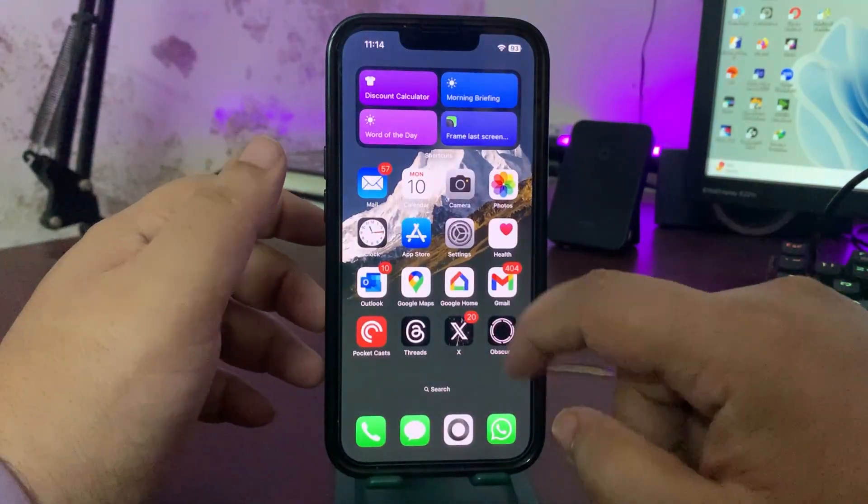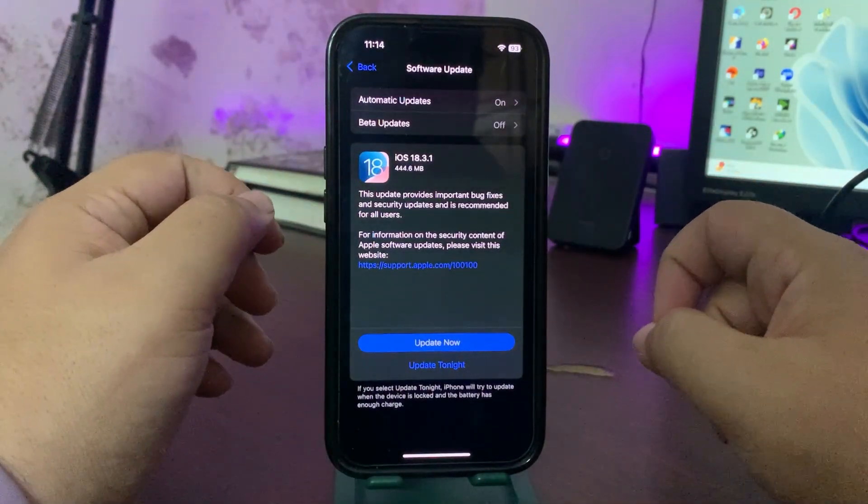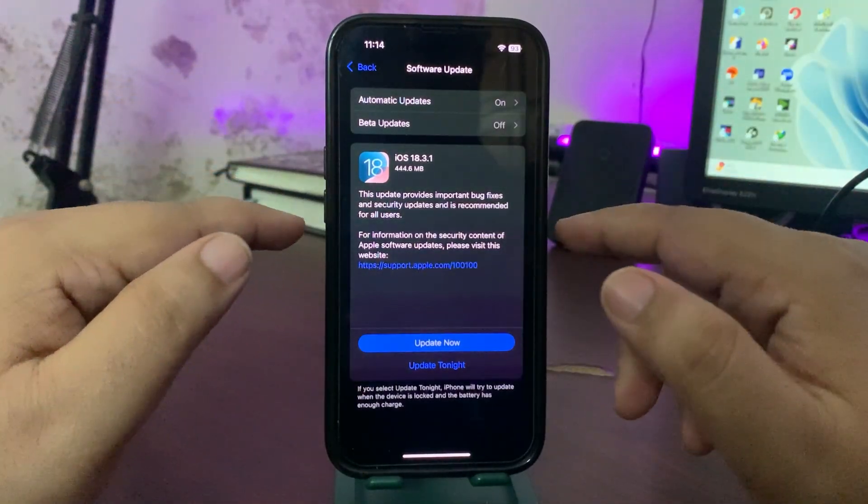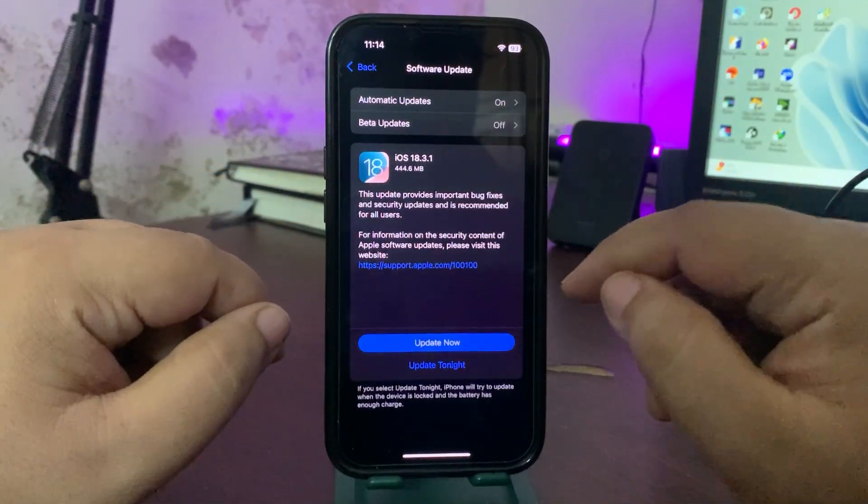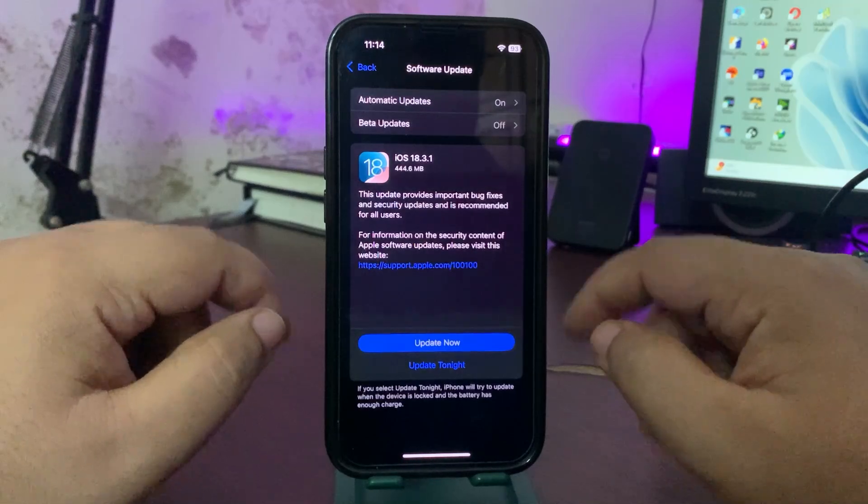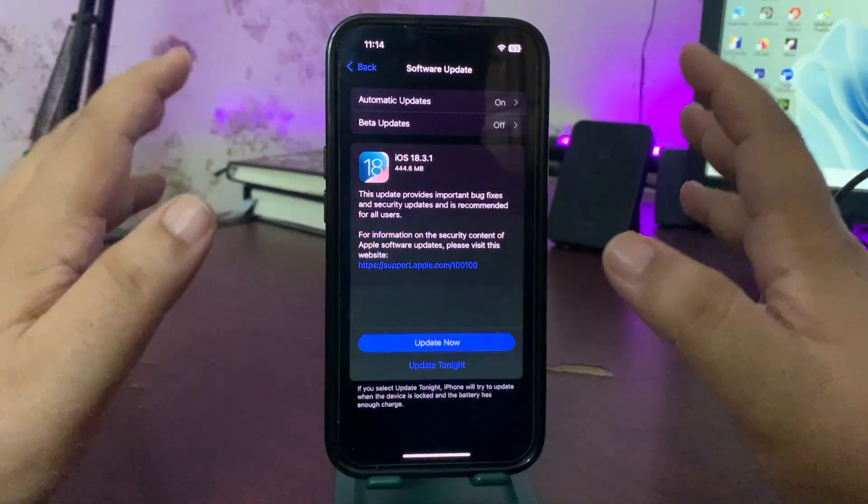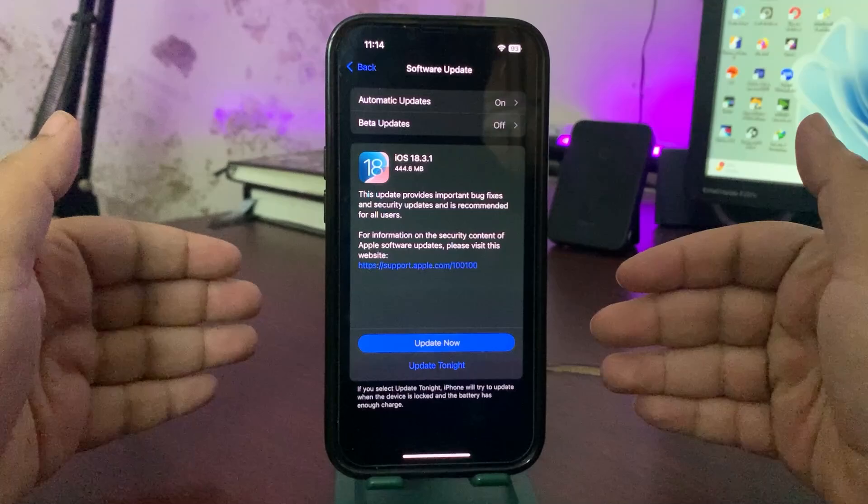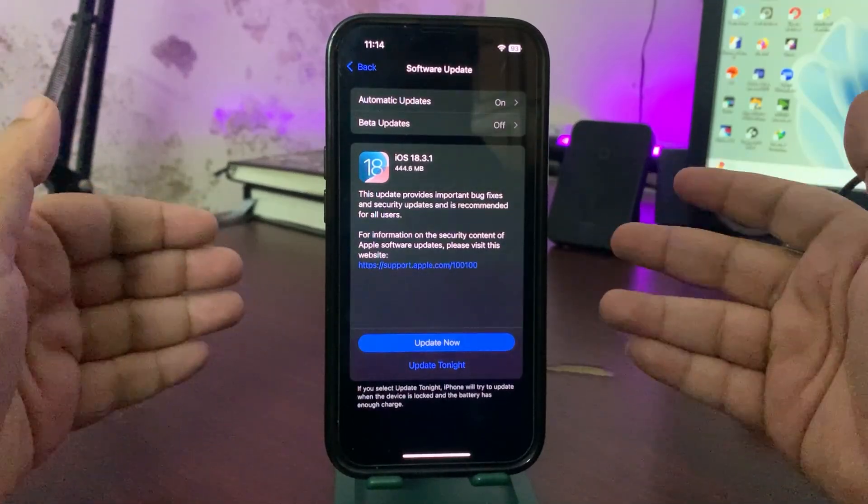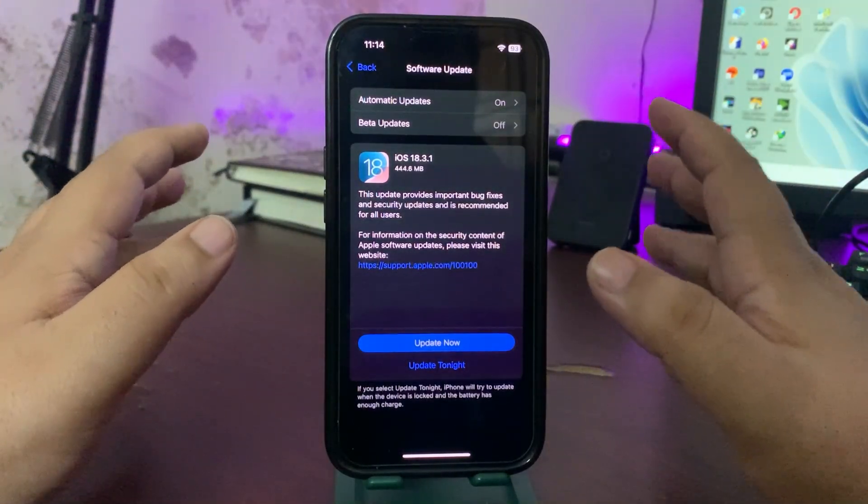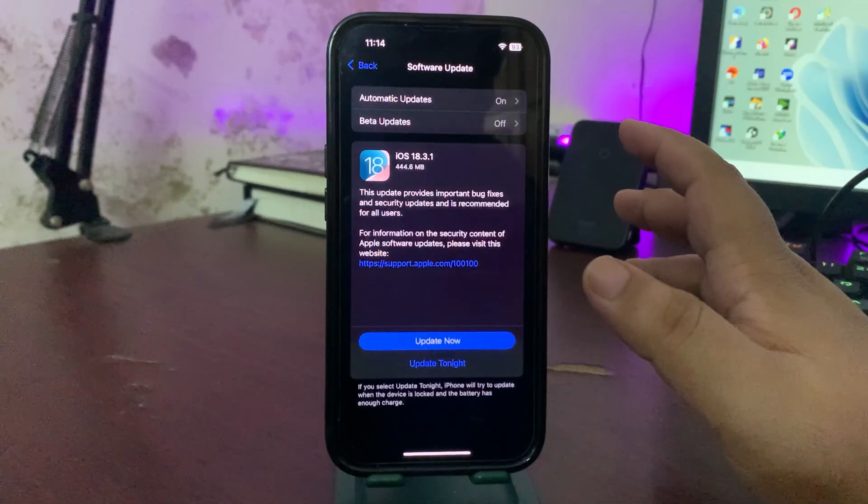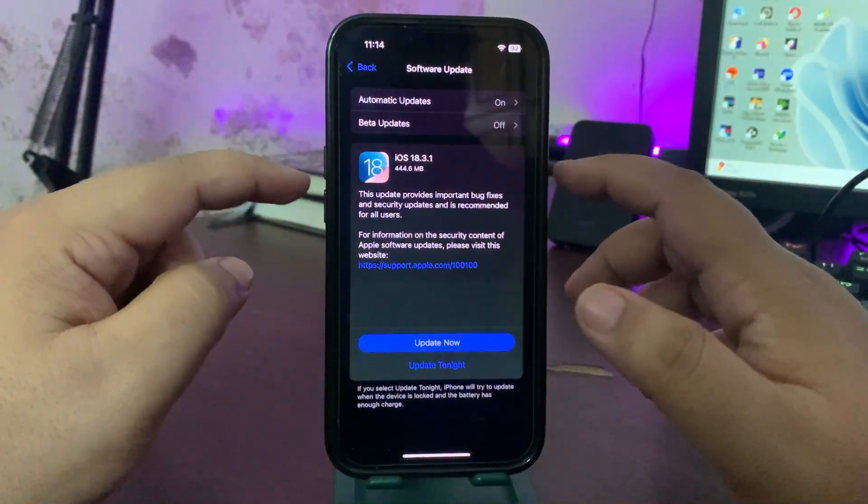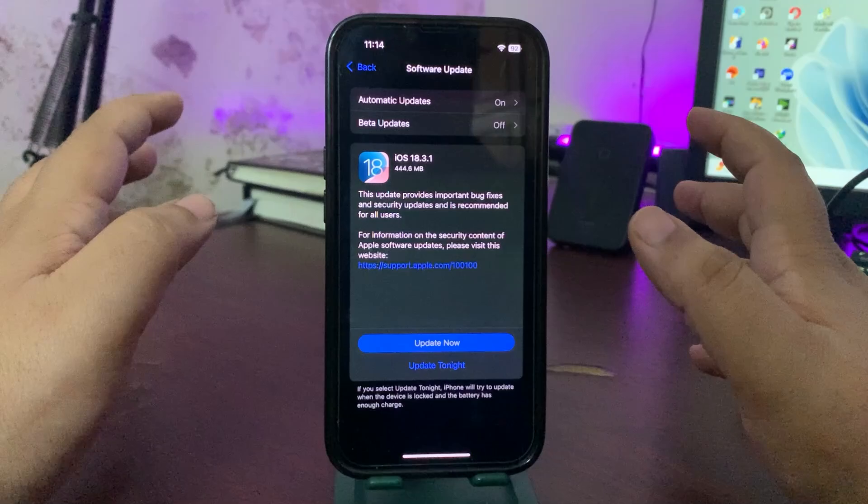But hopefully it is going to be bug fixes. Now what bugs it is going to fix - this is not confirmed yet, I haven't updated yet, I will for sure update after this video. But I'm hoping that this update will fix all the battery draining issues that people were facing on their latest iPhones, even on the iPhone 15 Pro.